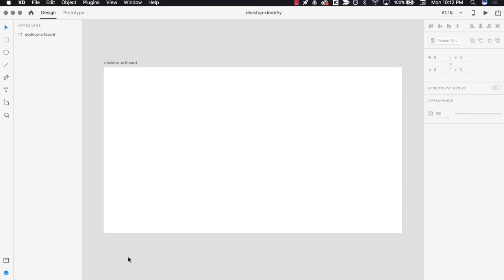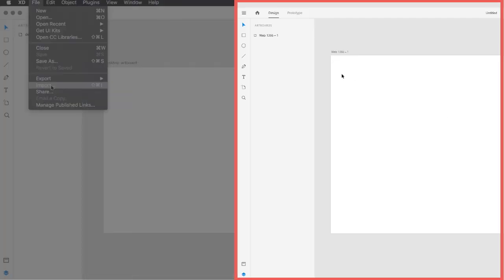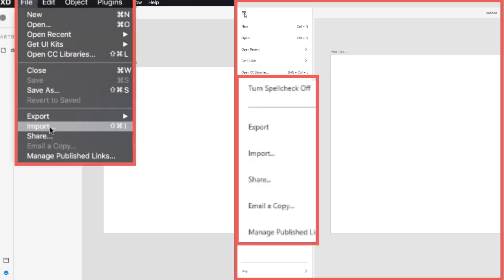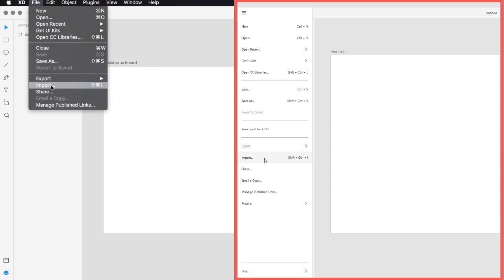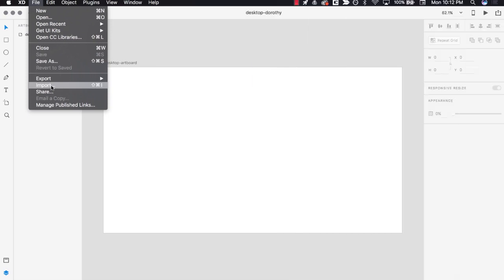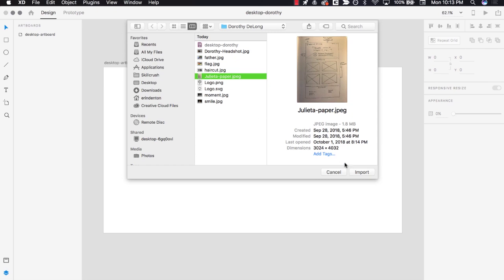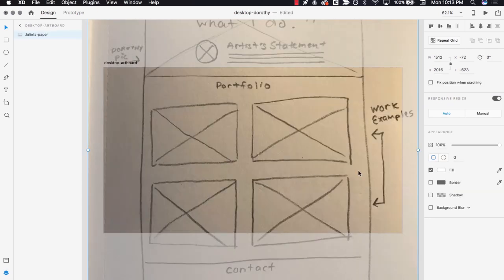To import your paper wireframe image on Mac, go to the main menu at the top of the screen, then click the File drop-down menu. On Windows, you'll click the collapse menu icon in the top left corner of the screen. On both Windows and Mac, you'll select Import from the menu that appears. Select your wireframe photo, then click the Import button. Your wireframe image will appear on your XD artboard.